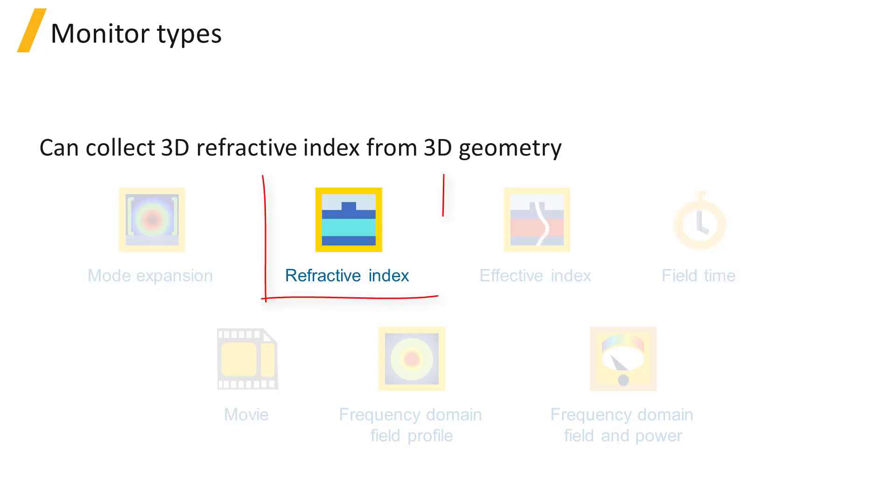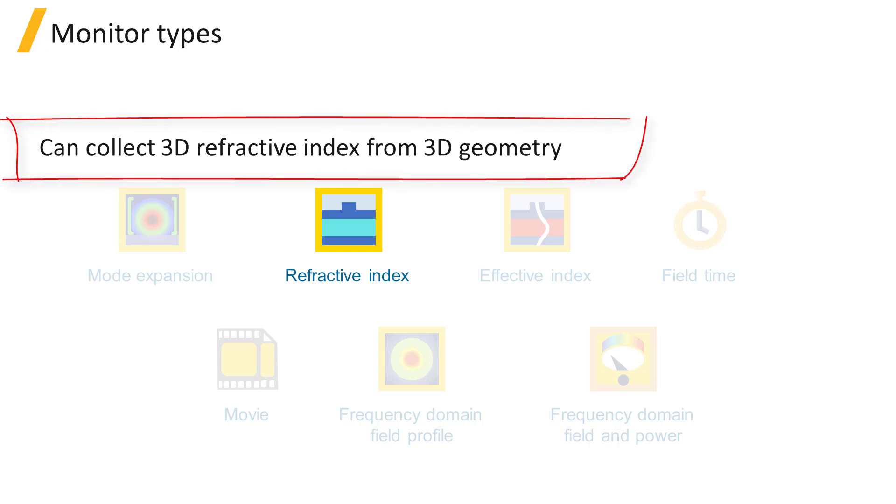The Refractive Index Monitor can collect 3D data from the 3D geometry of the device.